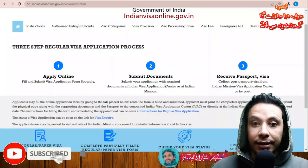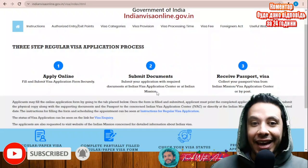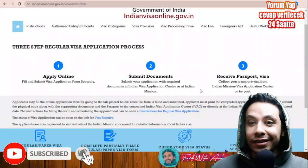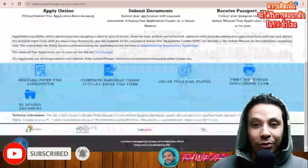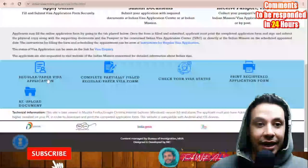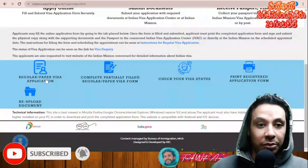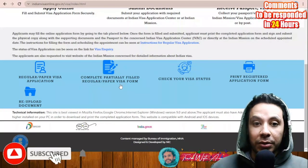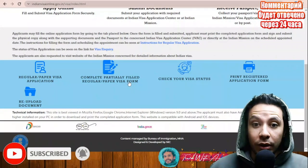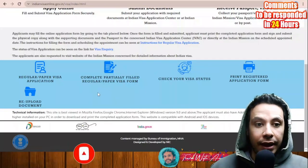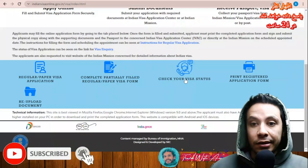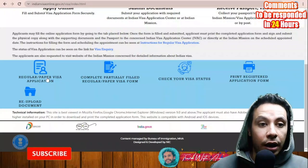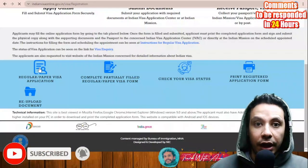The procedures are: first you apply online, then submit your documents at the visa application center or at the Indian mission in your country, then you will receive both your passport and your visa. Your options include a regular paper visa application or completing a partially filled application if you started one and didn't complete it. You can also check your visa status. You will have to click 'regular visa paper visa application' first.